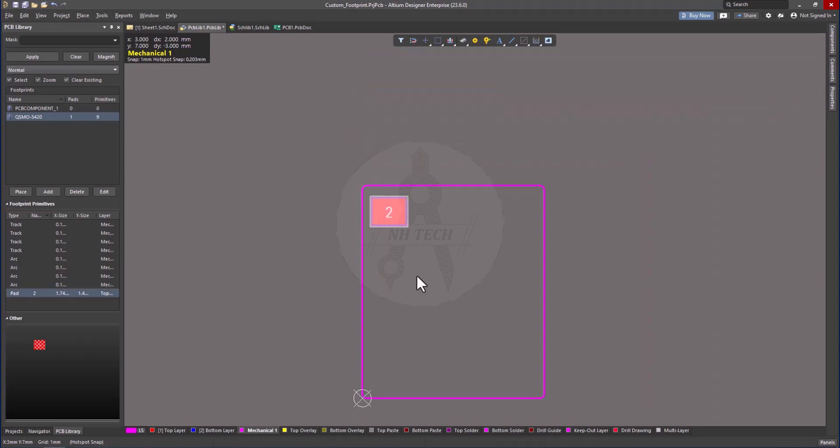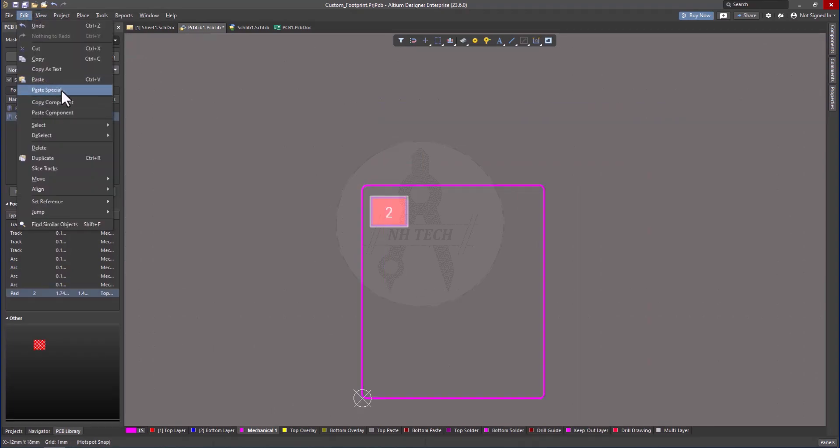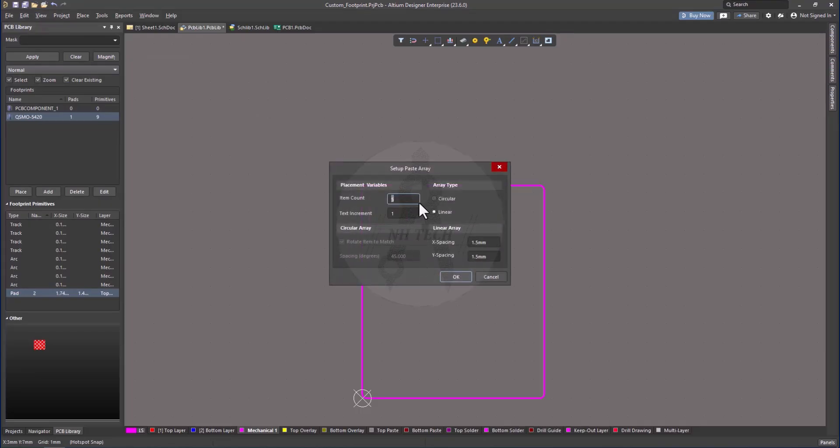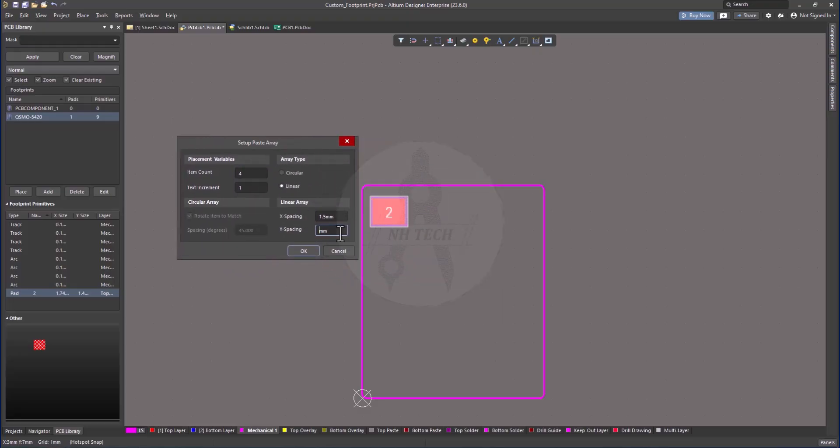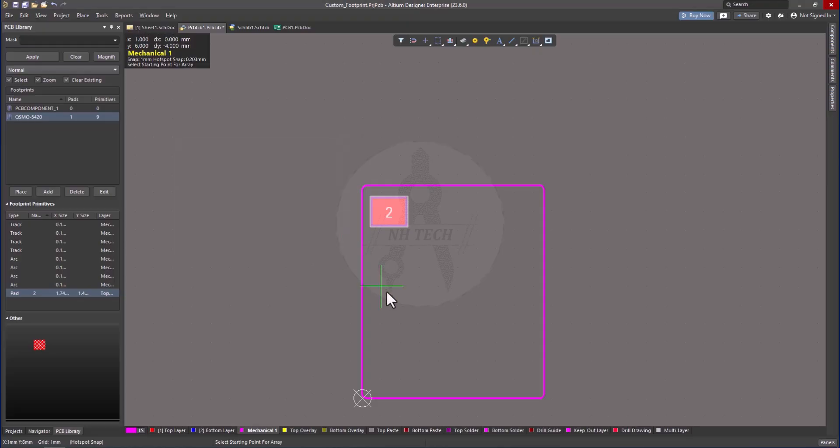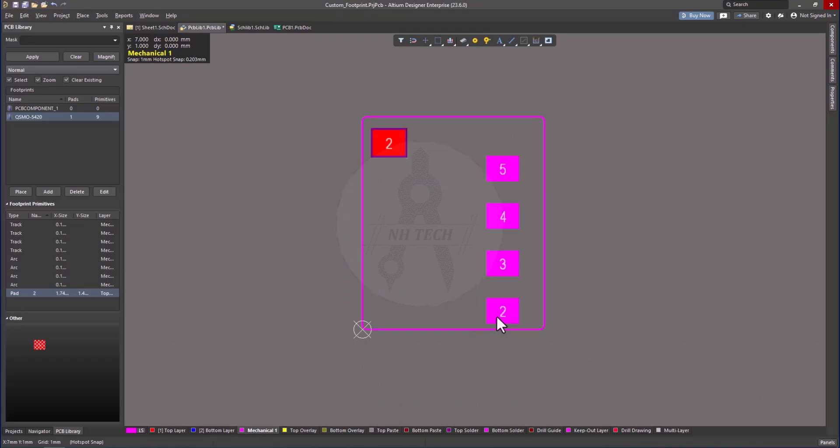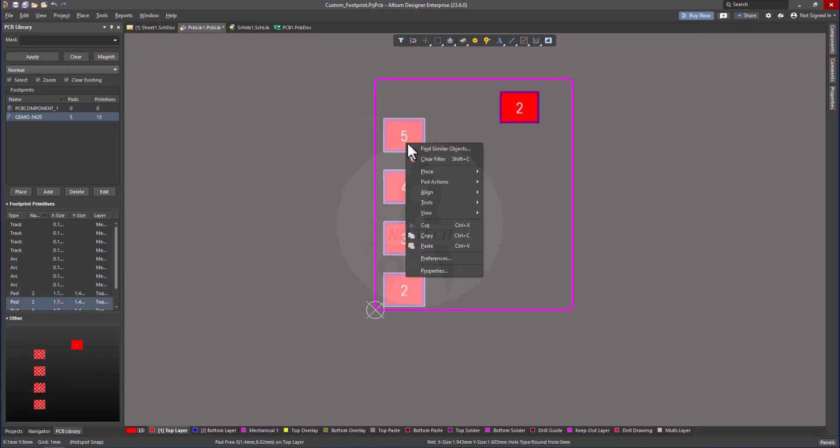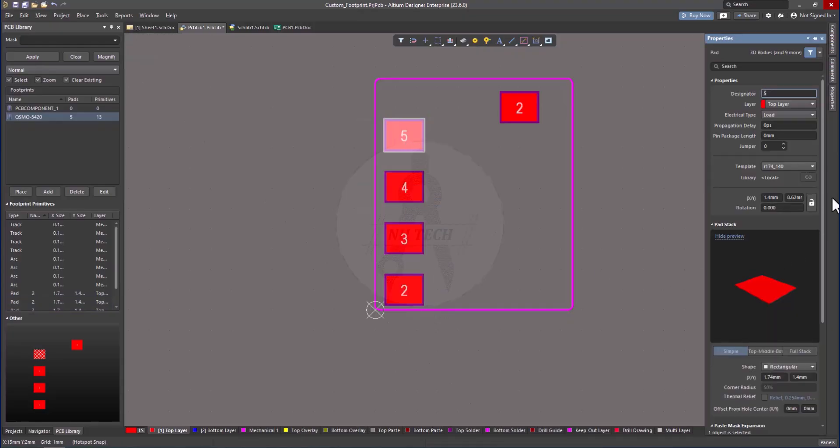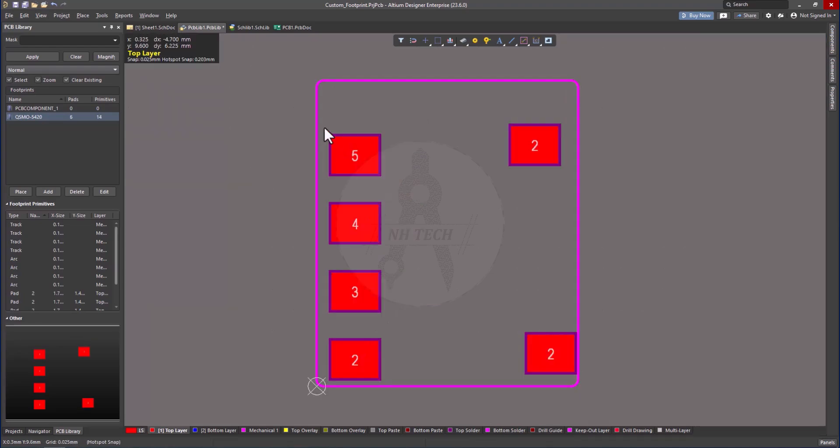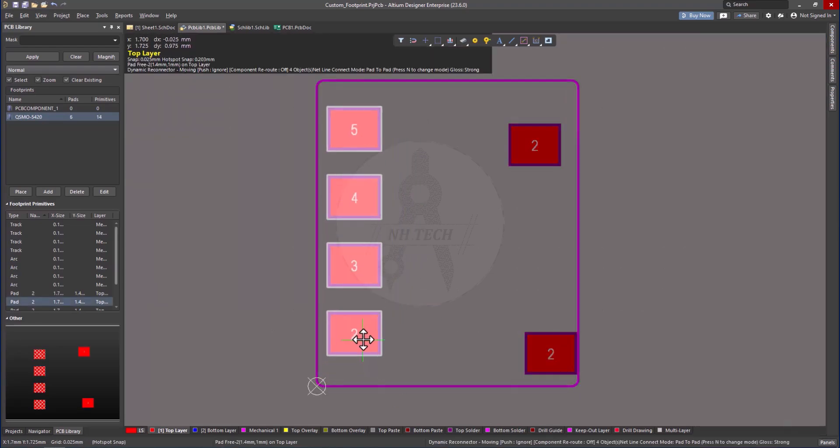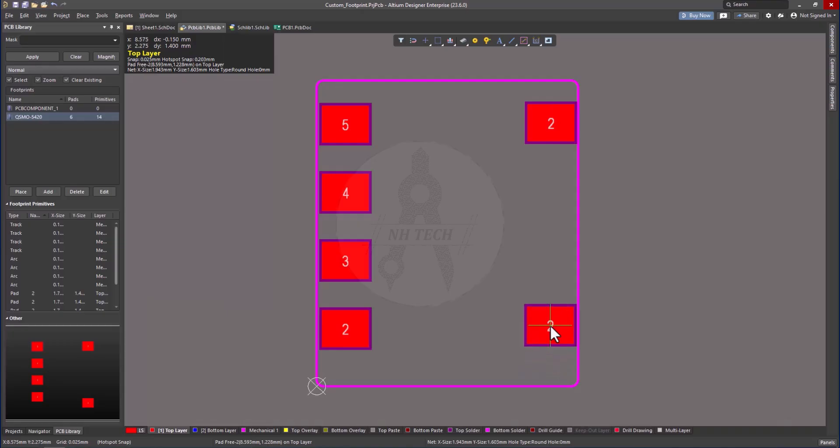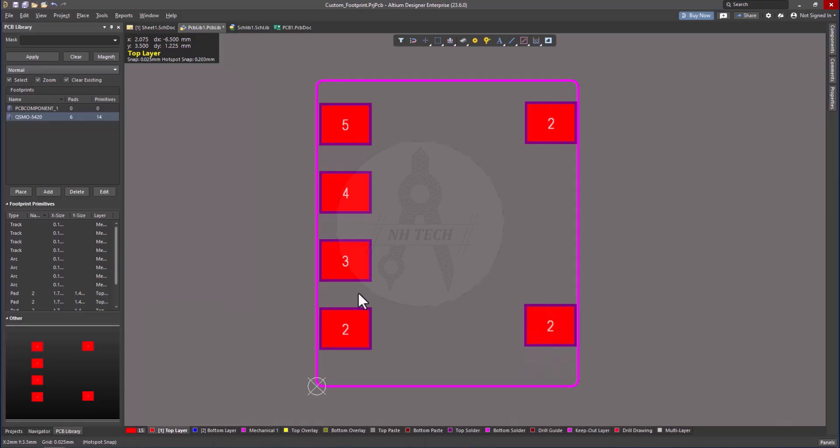Now create the array of pads. Use the Paste Special command. Type the numbers of components and spacing between them. Repeat this process for all pads, assigning the correct numbers as per the datasheet. Carefully adjust their spacing and alignment. Once all pads are placed, your footprint is complete.